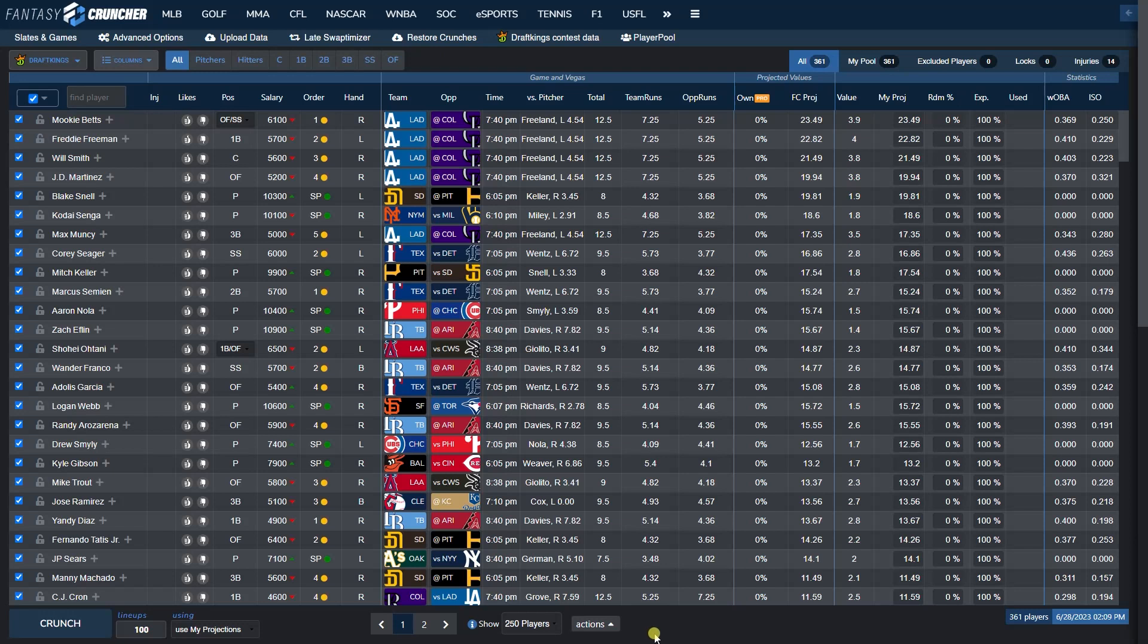What's going on everybody? This is James from FantasyCruncher.com here with a quick MLB DFS tutorial. Today we're going to be taking a look at Team Stacks and how to build Team Stacks.